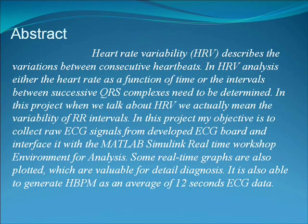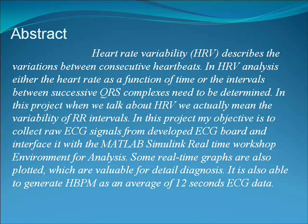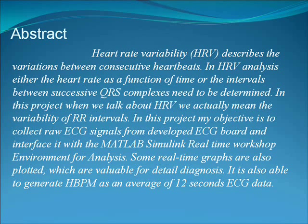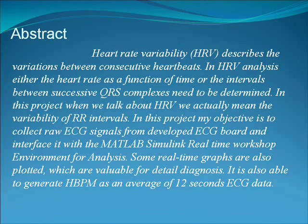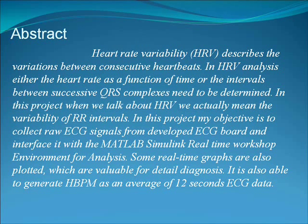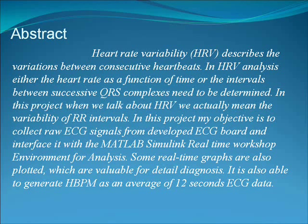Heart Rate Variability describes the variation between consecutive heartbeats. In HRV analysis, either the heart rate as a function of time or the intervals between successive QRS complexes need to be determined.